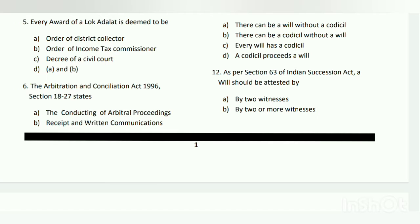Question number twelve: as per Section 63 of the Indian Succession Act, a will should be attested by whom? The answer is B - by two or more witnesses.